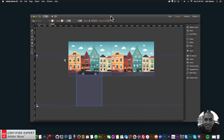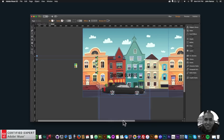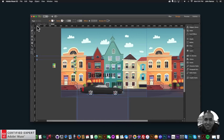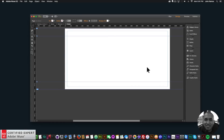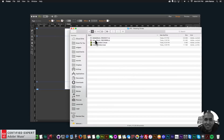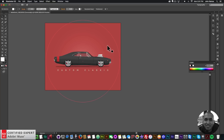Here is the website in Adobe Muse — we have five widgets to recreate this website. I'll jump right into it. I'll go to File, New Site, click OK, and double-click on the home page. The first thing I want to do is open Adobe Illustrator. I've downloaded a few images from Adobe Stock — this car and this image of a city in the background.